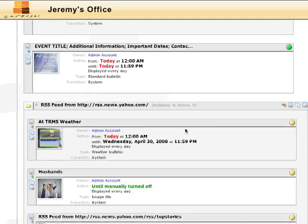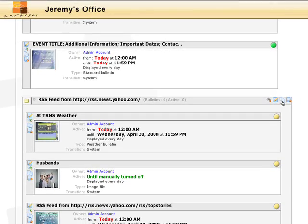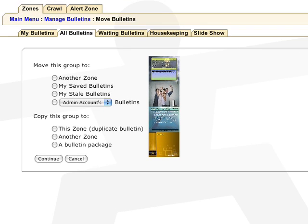If you want to copy or move a bulletin or groups of bulletins, just click on the Copy or Move button. You can move the bulletin to another zone, to your saved bulletins, stale bulletins, or to another user's active bulletins. You can duplicate this bulletin or copy it to another zone. Bulletin Package would be used if you plan on importing a group of bulletins into another carousel system. Select one of these options, then Continue.